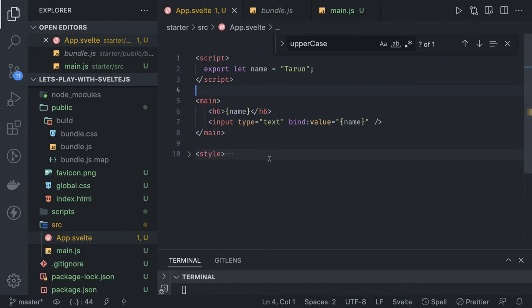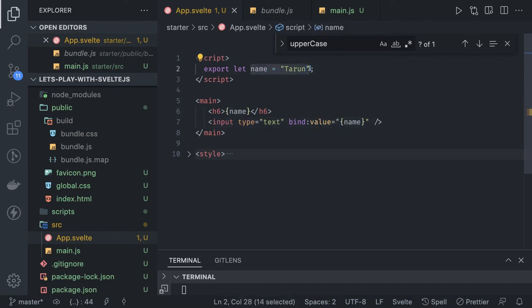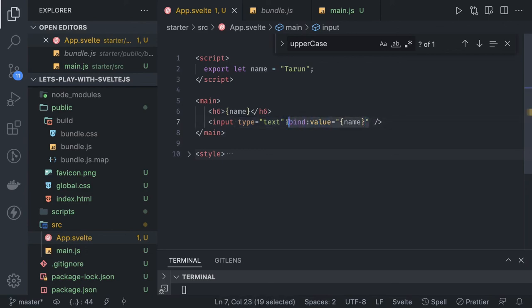This is called property binding because we are binding the properties, and it is also called two-way data binding — whatever we are typing gets updated in name. There may be a button where you click and change the name property, and that will update in the template. So this is a simple two-way data binding shortcut — you can add it by just doing bind:value, and you don't need to write a separate input change method on the text field.